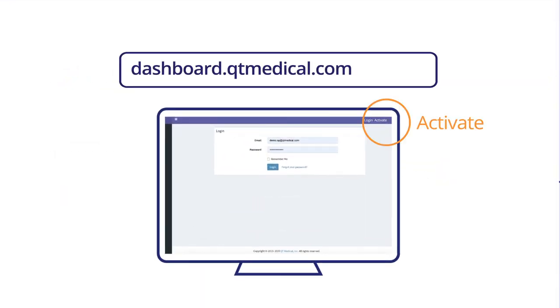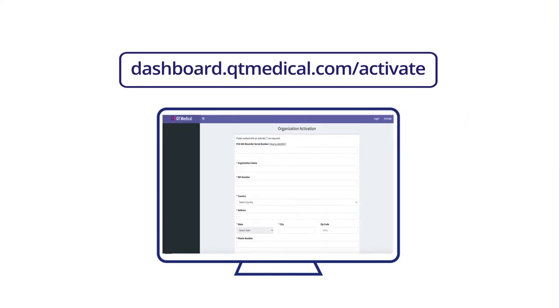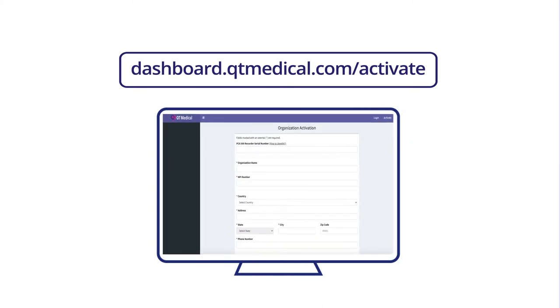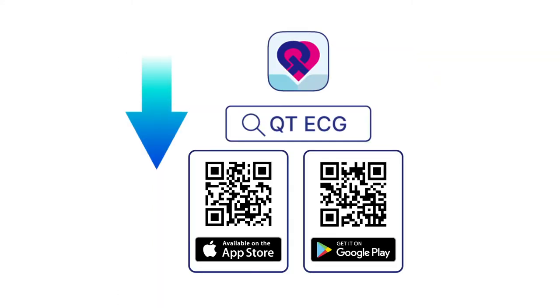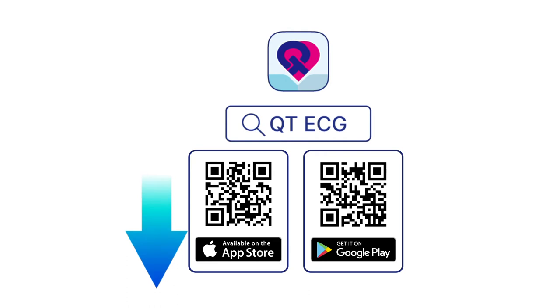You must first go to dashboard.qtmedical.com slash activate to create your username and password. Then download the QT ECG app.